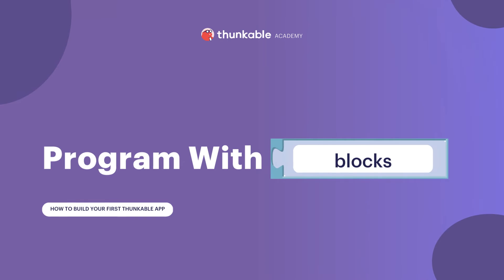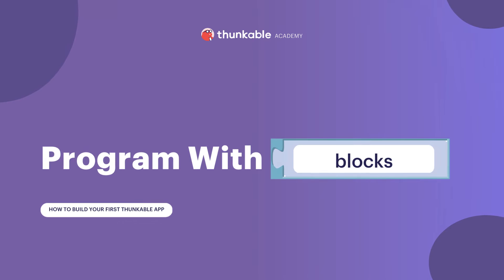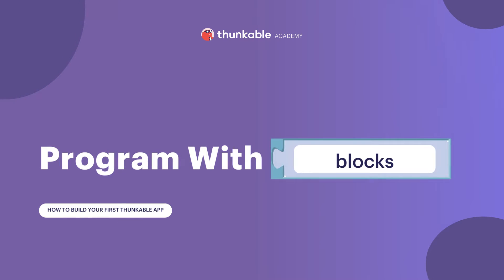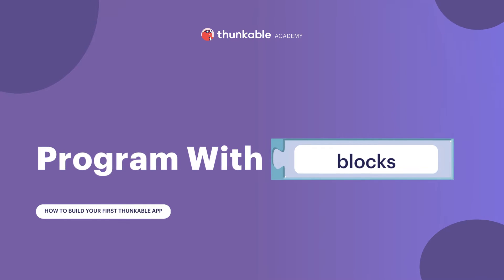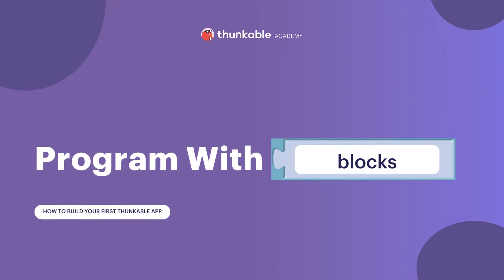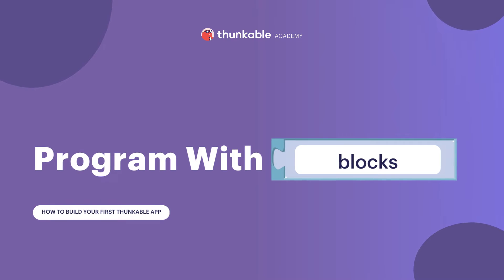In this short video, we'll hop into the blocks tab and develop the functionality of our employee directory app and define its behaviors. Follow along and complete the steps in your own Thunkable project and you'll have developed an impressive first app with Thunkable.